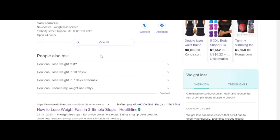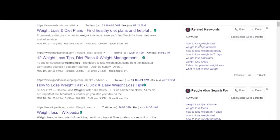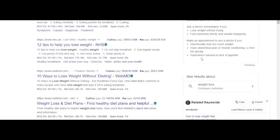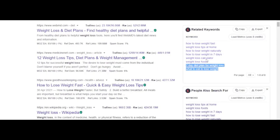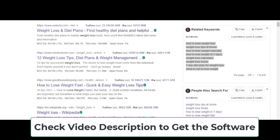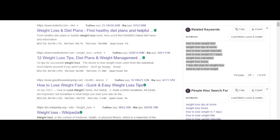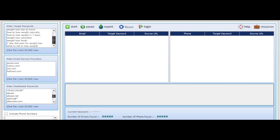You can see this is the keyword tool, and if we scroll down you can see related keywords — 'how to lose weight,' 'tips at home,' and so on. This is how you get a lot of targeted keywords to use for the email extraction software. Go ahead and copy these one by one, go back to the software, and paste them in. Then go back and copy the next one and paste that in again.